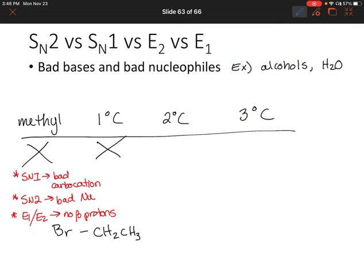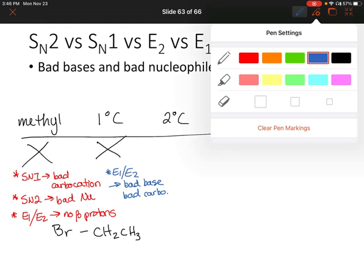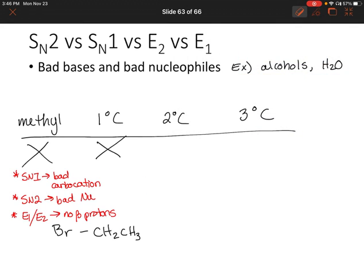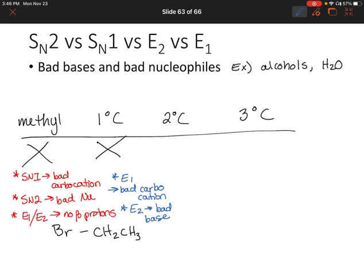The reasoning for E1 and E2 is a little different here. E1: bad carbocation. E2: bad base. And the SN1 and SN2 reasoning still applies for the primary carbon.